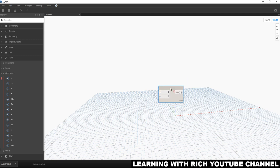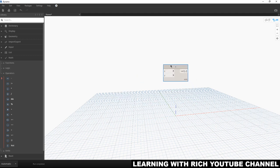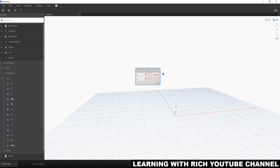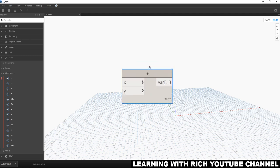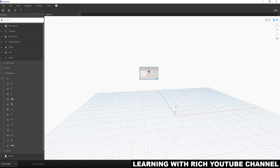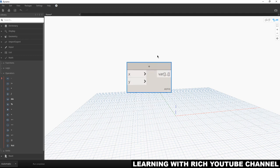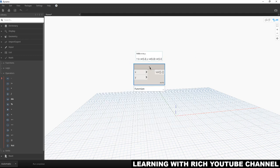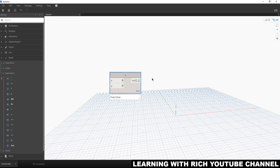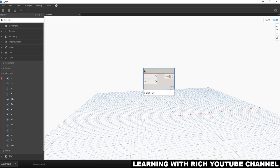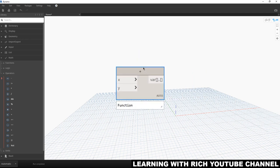If you want to move your node, left-click the header, hold, and drag to rearrange it. You can scroll your middle mouse to zoom in and out — just like AutoCAD or Revit. You can also pan by holding the middle mouse button.